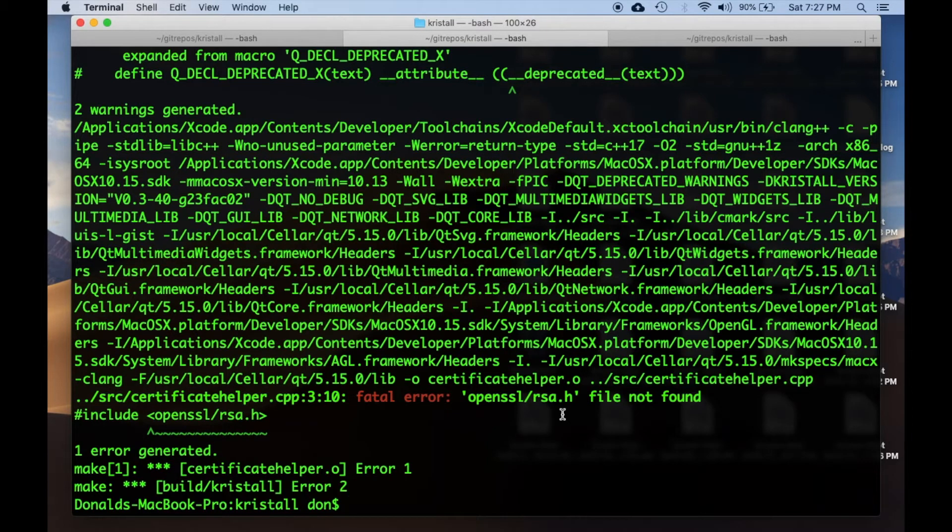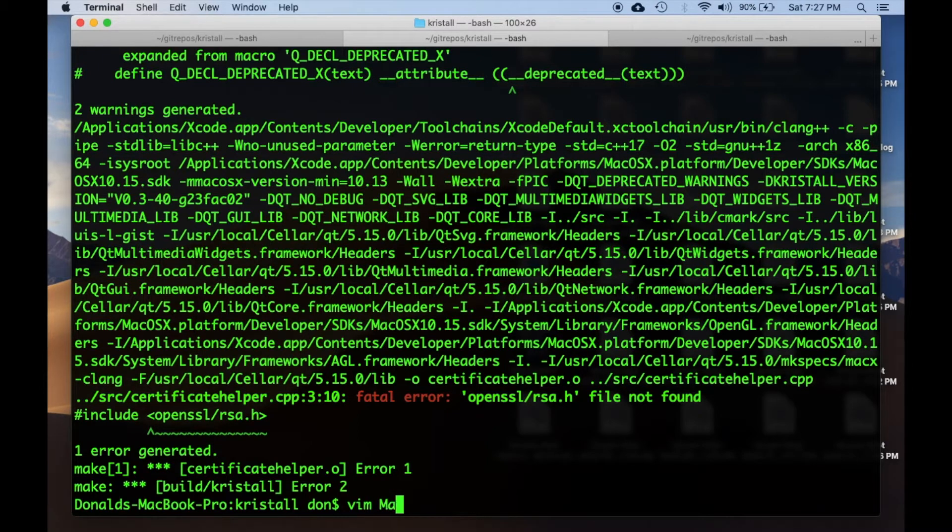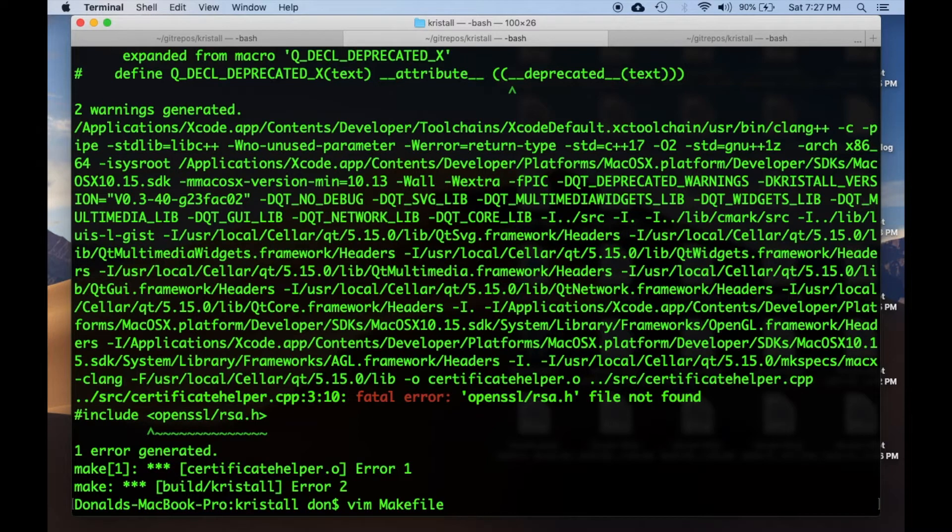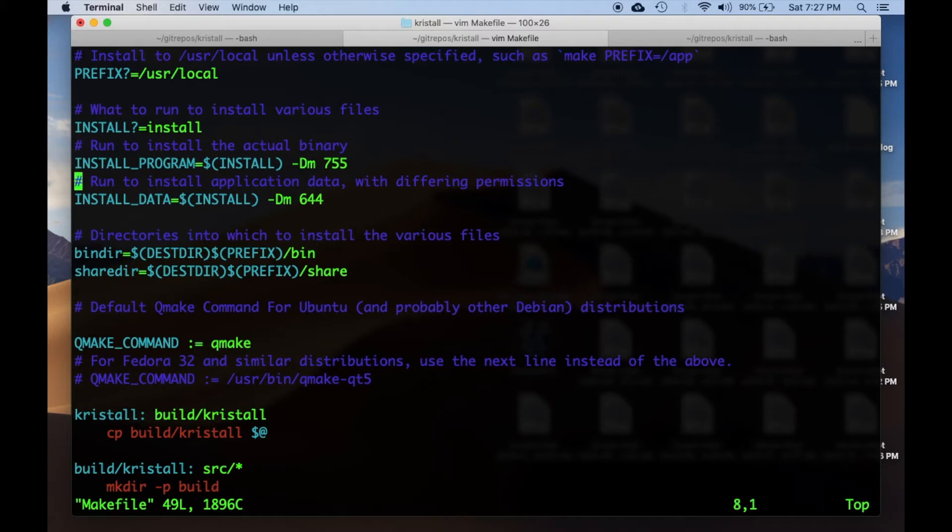What I did was, instead of fixing the top-level makefile in this repo for Crystal, which is a browser for Gemini and Gopher, which are a couple of protocols I've become interested in,